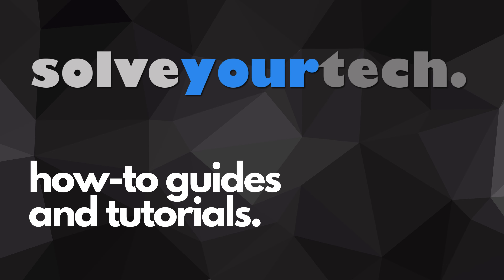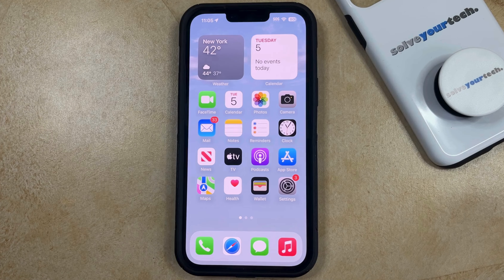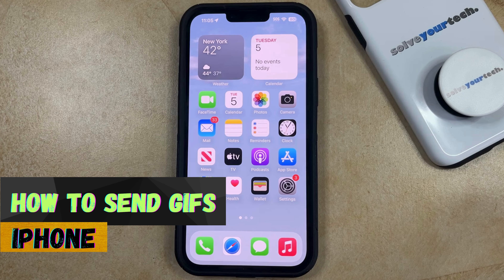SolveYourTech.com, your source for how-to guides and tutorials. Welcome to our video about how to send GIFs on iPhone in iOS 17.